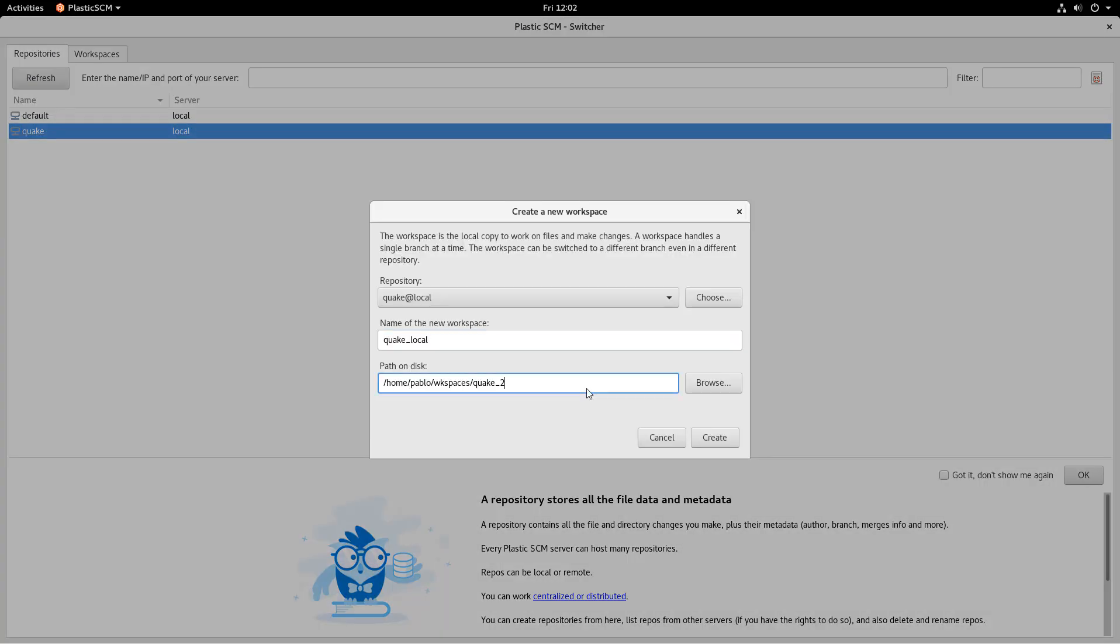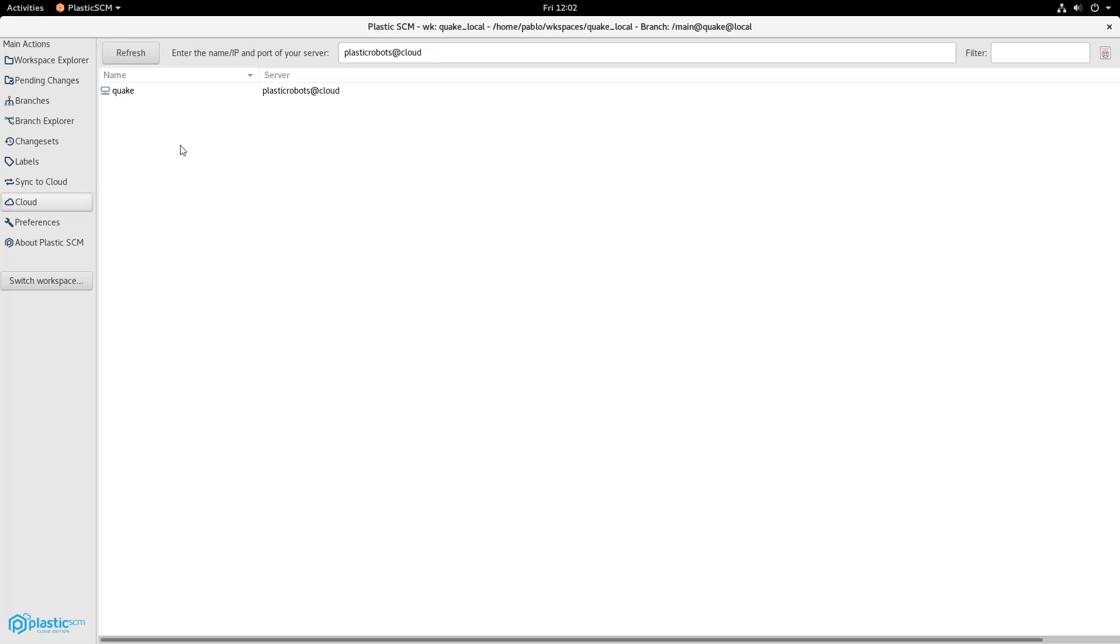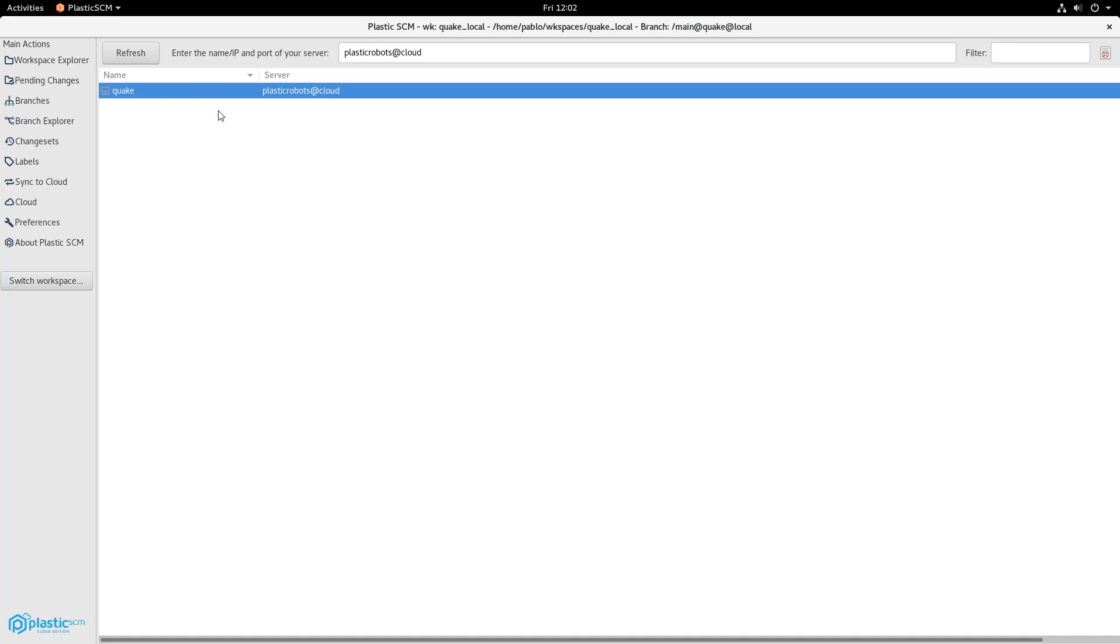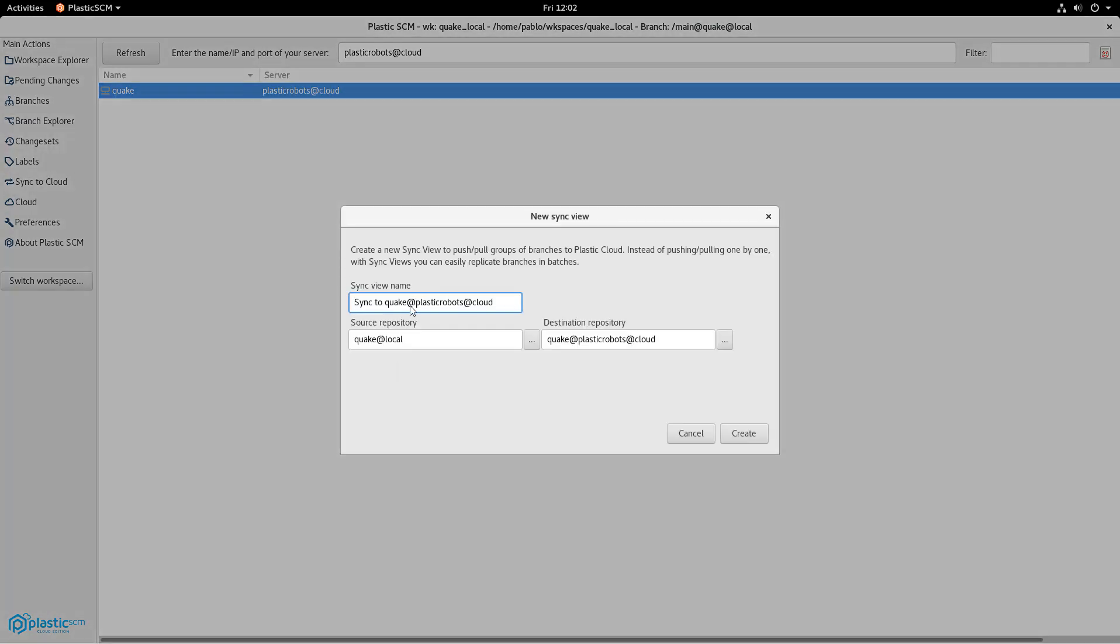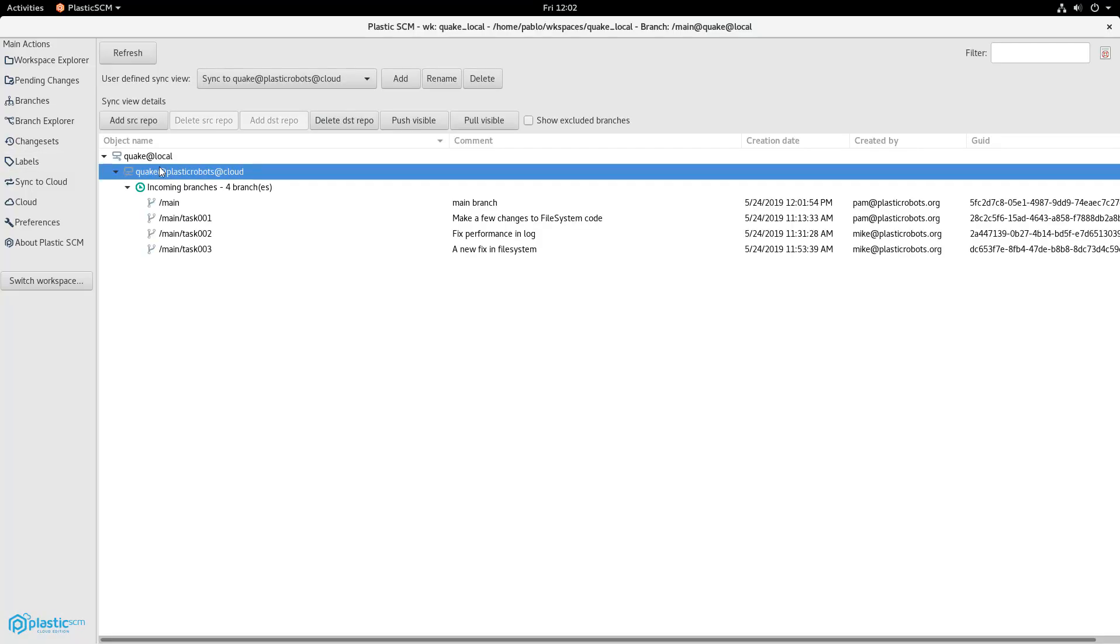Once she does that, she just has to complete the path where she wants the new workspace to be. And then she just double clicks and switches to it. Now, what she's going to do is click on the cloud and then create the sync view. Quite easy. The dialog will just propose how to create the sync view. Then we'll expand it and we'll see everything that is there.